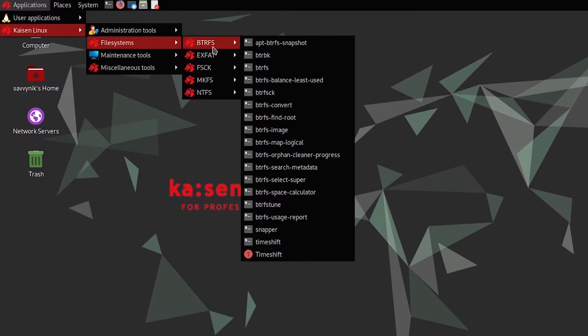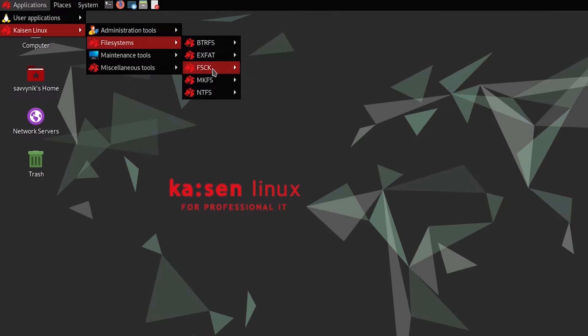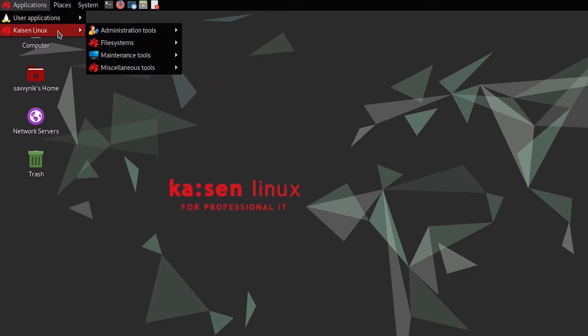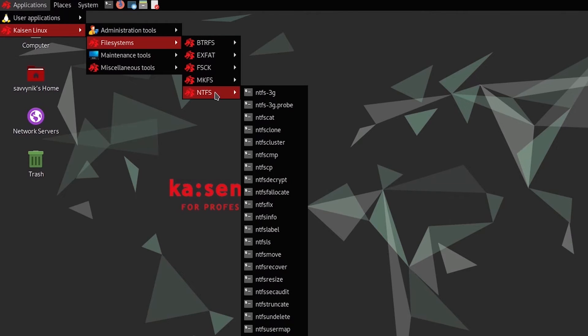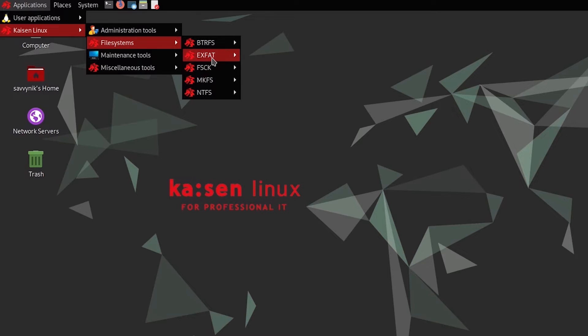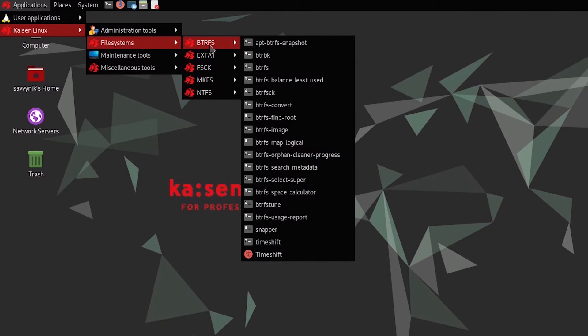File systems gives you access to tools that help you examine, partition, and do various different things. The administration, such as NTFS, MKFS, you have File System Check, EXFAT, and BTRFS.